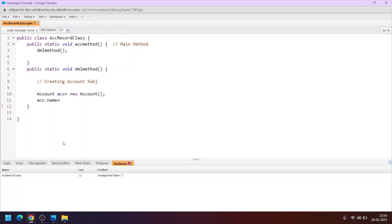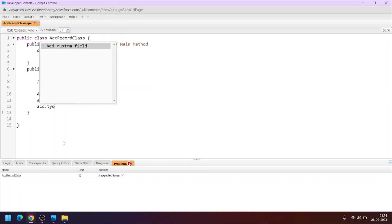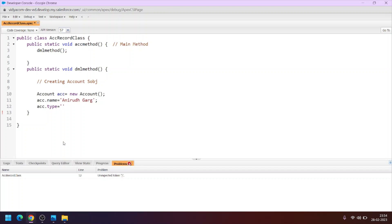Let's assign the name — we'll set it to 'Anirudh Garg'. This is the name of the new account record. We can also assign the Type field using Apex, and we'll set it to 'Prospect Customer'. So now we have created a new SObject and assigned values for the Name and Type fields.